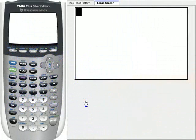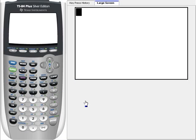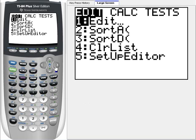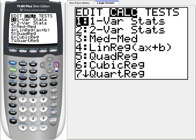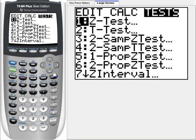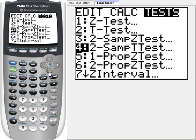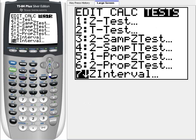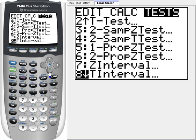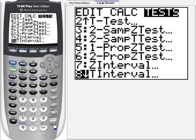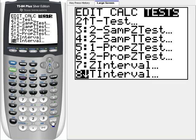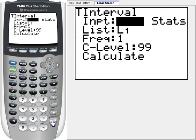For this problem, we need to use a T-interval because we do not know sigma and we have a small sample size. We only have four computers. So we're going to press STAT, arrow over to TESTS, and on the first screen there's no T-interval, but number 8 is the T-interval, so we're going to press ENTER, or we could have pressed 8.